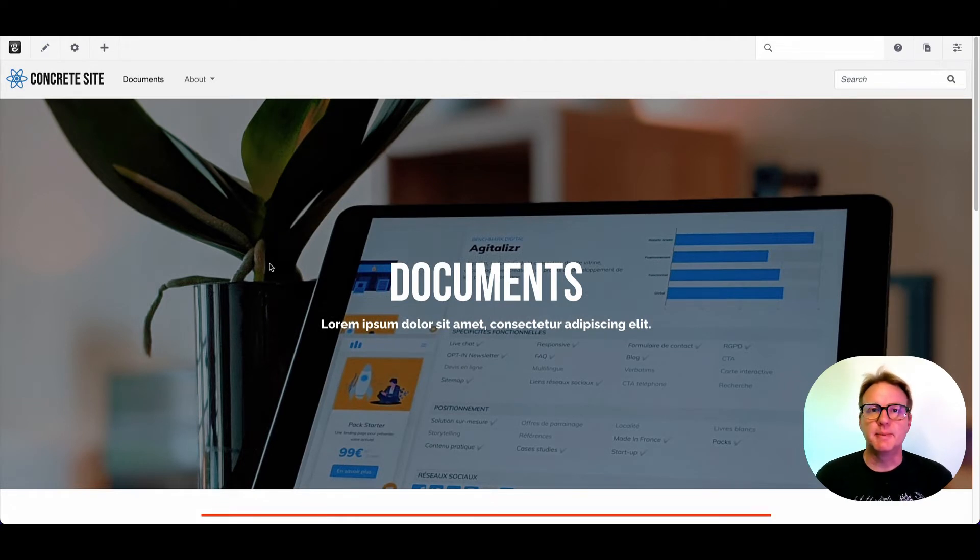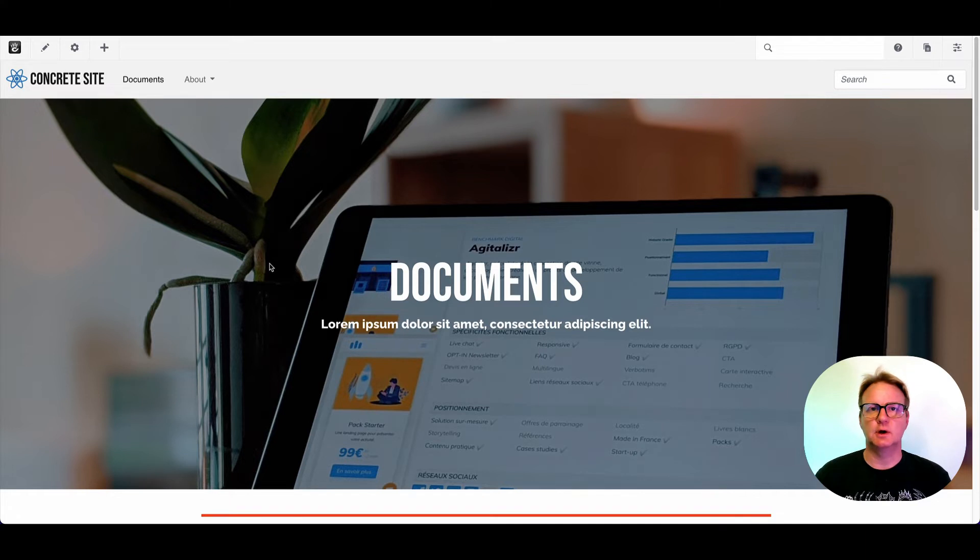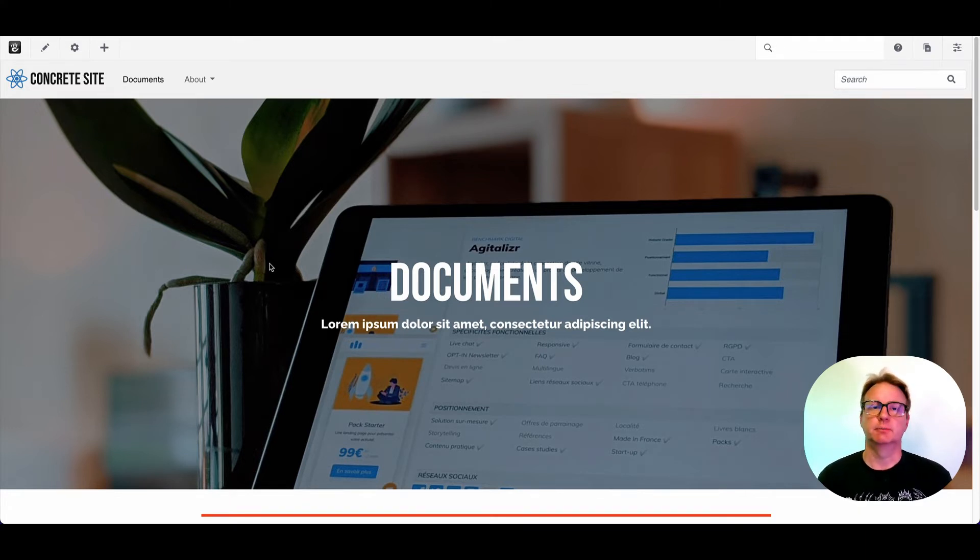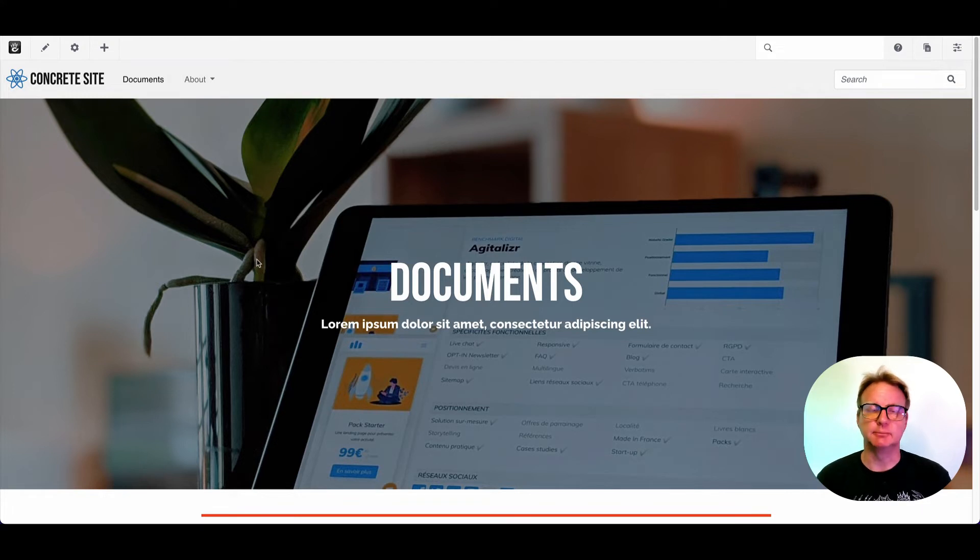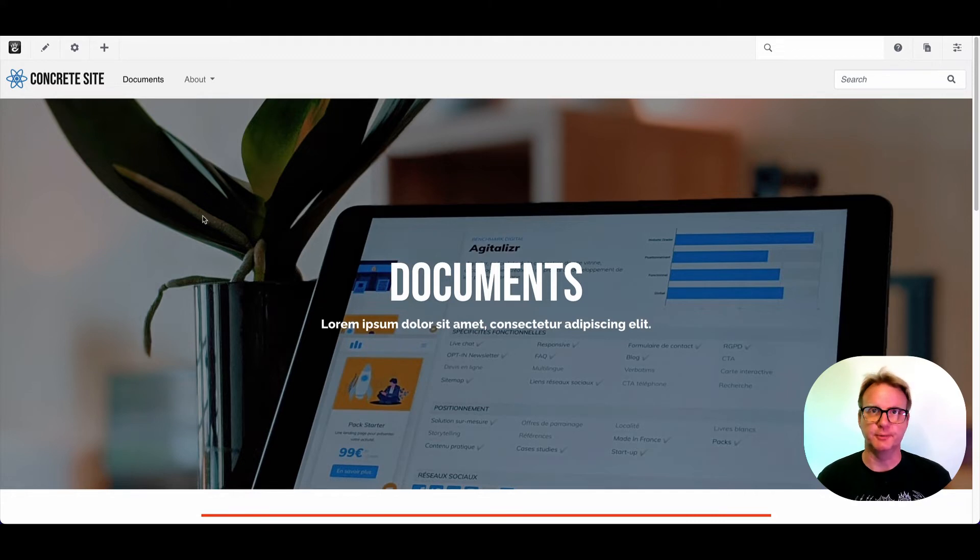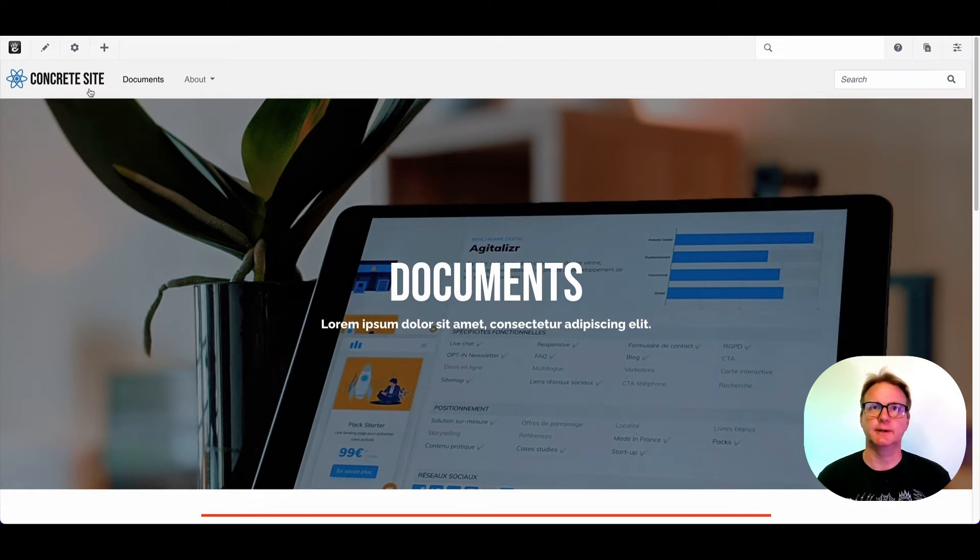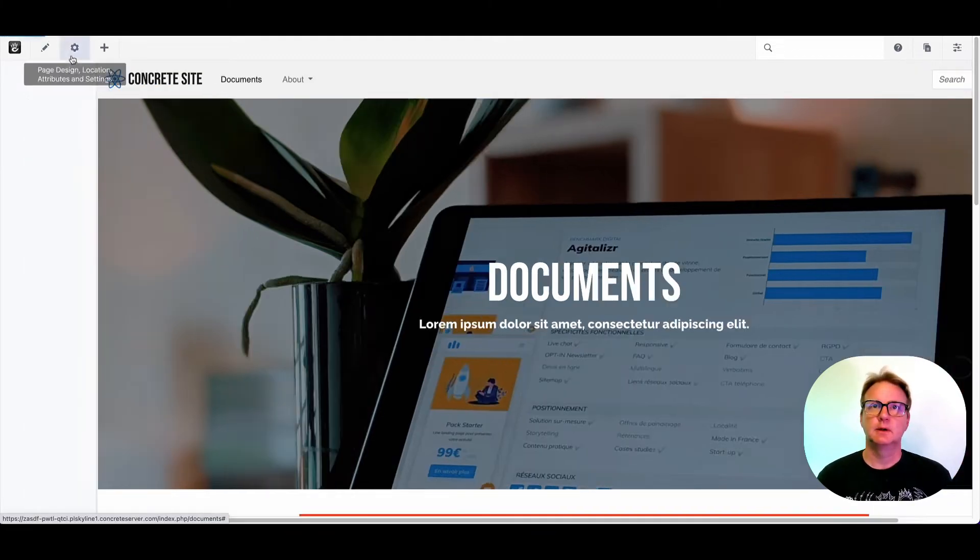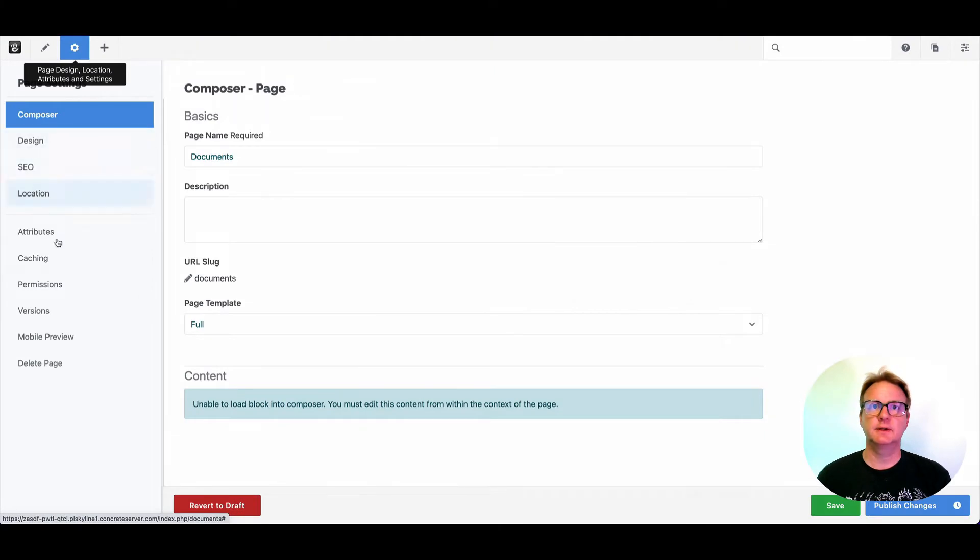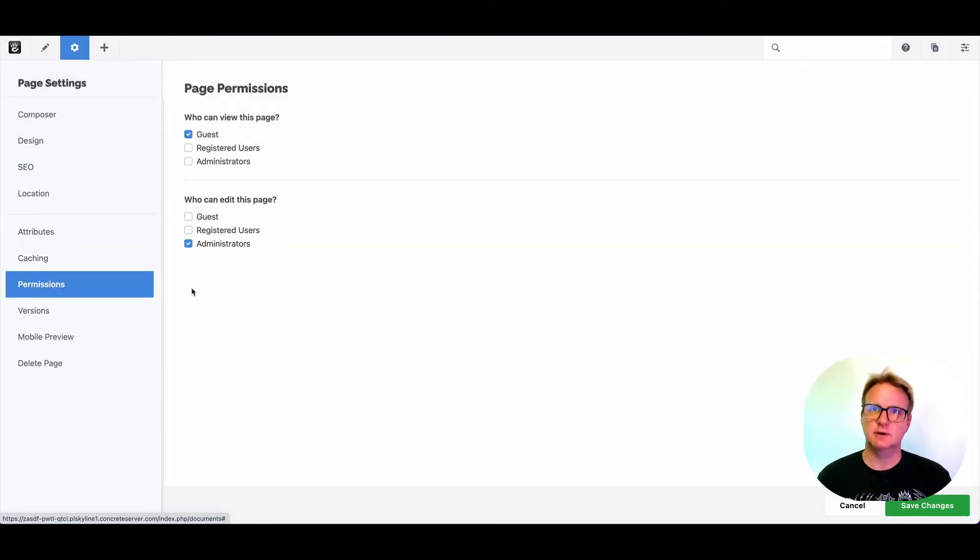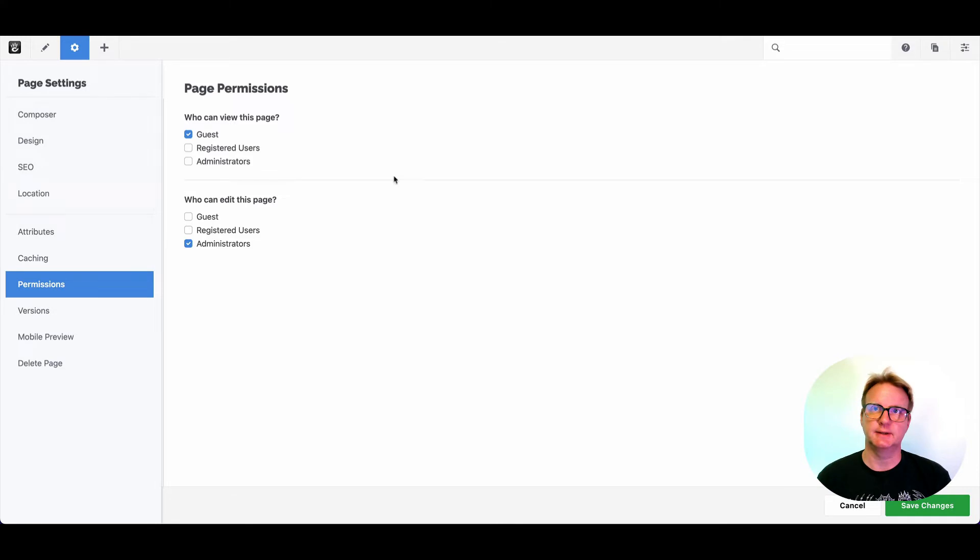Permissions are a powerful part of concrete. They're built right into the core, so you can always count on them working in a consistent fashion. If you're building an intranet, employee portal, or some type of application, you'll find permissions to be really valuable. Let's take a look at how they work really quickly here.